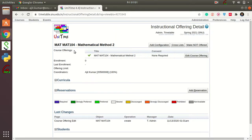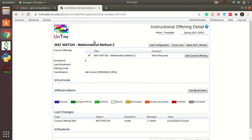This step just adds the course. There is now a course called MAT 104 called Mathematical Method 2. Next, we need to fill in how many lecture sections and how many tutorial sections this course will be divided into — you do that by clicking on Add Configuration.